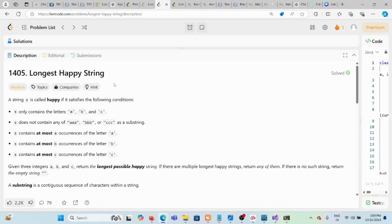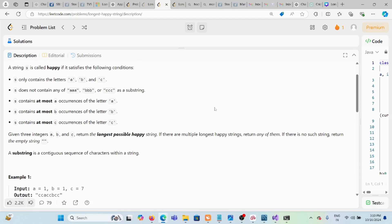Today we are solving the problem 'Longest Happy String'. A string is called happy if it satisfies the following conditions: the string contains only characters a, b, and c, and there should not be three or more consecutive characters of any one type. They can come together at most two times.